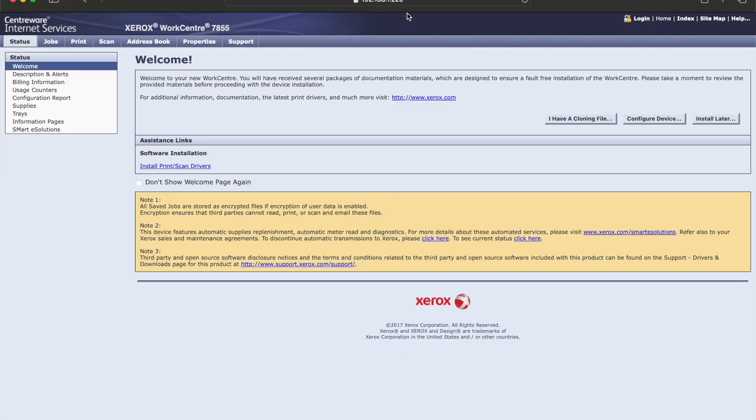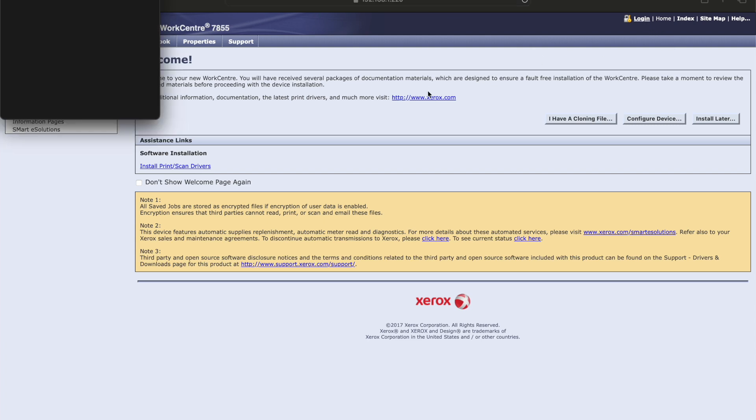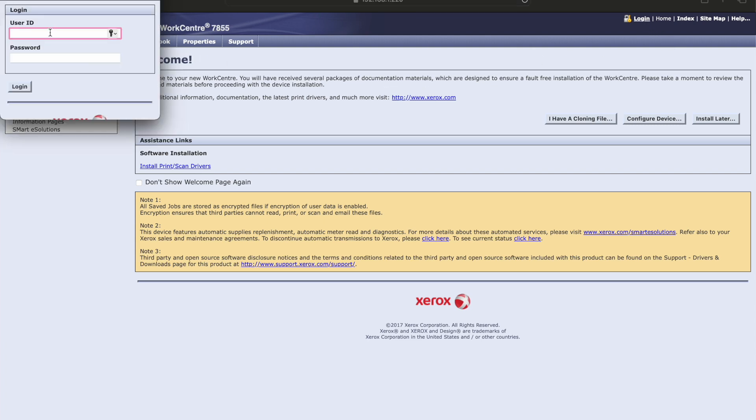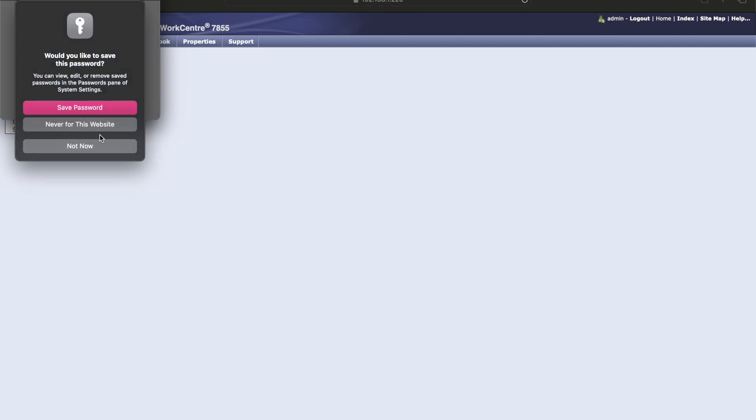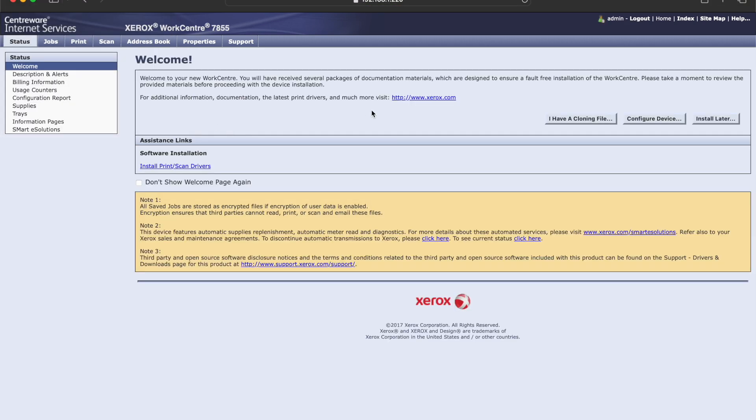Alright, so I'm going to go ahead and demonstrate how to activate the wireless service. First, we want to log into the admin, A-D-M-I-N, and the password being 1111, four ones.